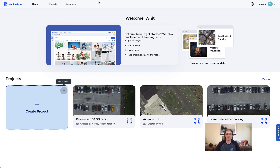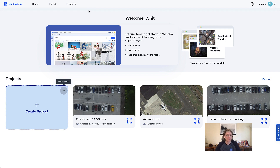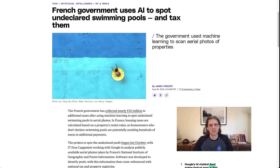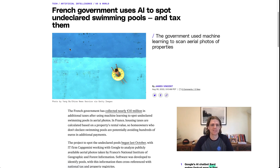Hey everyone, it's Wit from Landing AI. Thanks for joining us for another showcase of building things with LandingLens. Today we're going to take some satellite imagery and build a system that counts pools in very large satellite images. You may have heard about a recent development in France where the government was actually using AI to spot undeclared swimming pools and then tax them — apparently there are a lot of folks who try to hide the fact that they have a pool so they don't have to pay taxes.